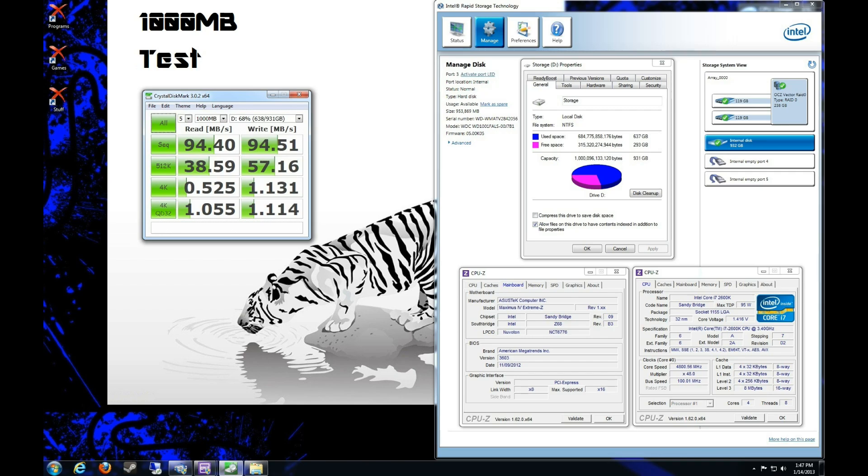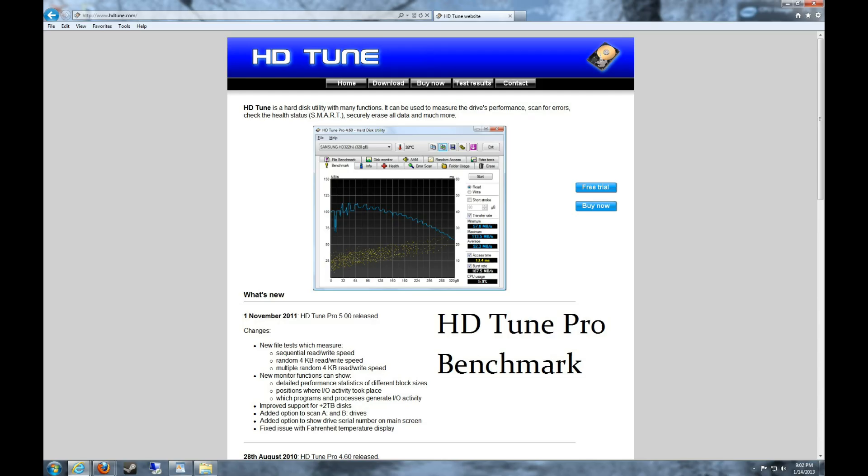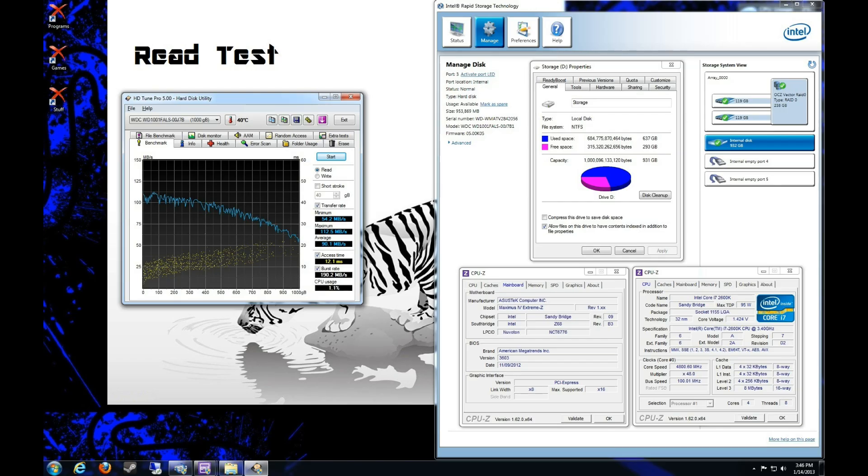For benchmarking-wise, I really like ATTO benchmark, and Crystal Disk Mark is pretty good for a real world scenario, random reads and writes. The number one thing you should probably look at is where it says 4K reads and writes in Crystal Disk benchmark. That's usually your average, what you would get with data on the drive.